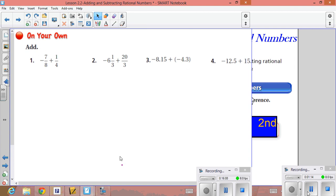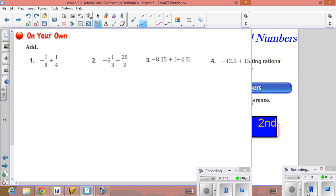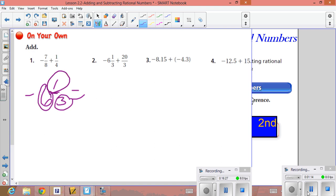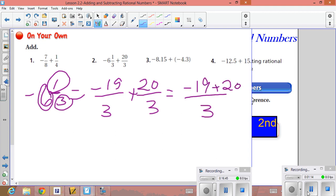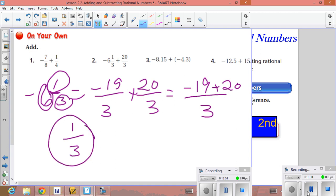For number two, we have twenty over three and negative six and one third. Convert the mixed number to an improper fraction: six times three is eighteen, plus one is nineteen, giving negative nineteen over three. Adding to twenty over three, we write the numerator over one denominator: negative nineteen plus twenty. Signs are different so subtract: twenty minus nineteen equals one. Answer is one over three.